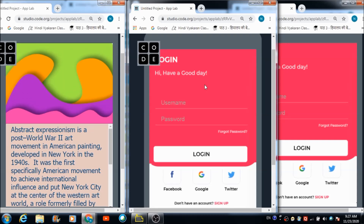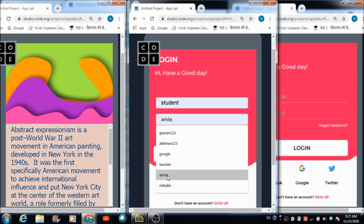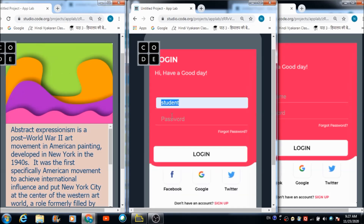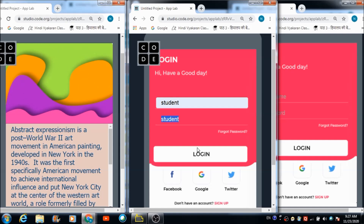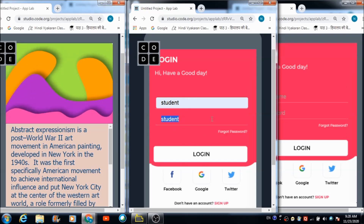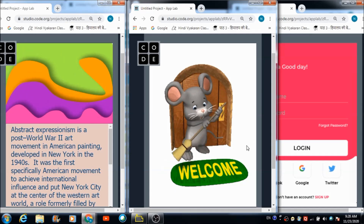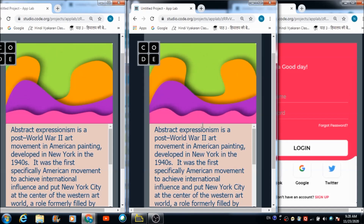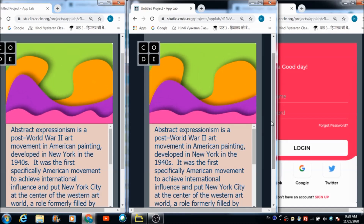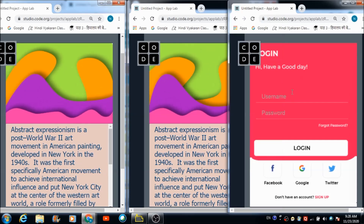Now how the student is going to log in into this application — the student has to put 'student' in the username part and 'student' in the password part. When the first student hits the login button he is going to come across this screen, and when he clicks on it he is going to see the image as well as the topic which the teacher wants to teach him.